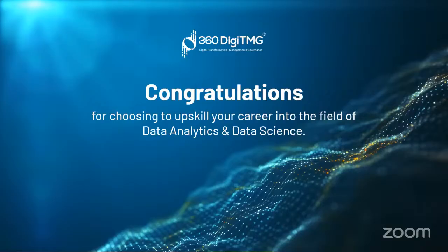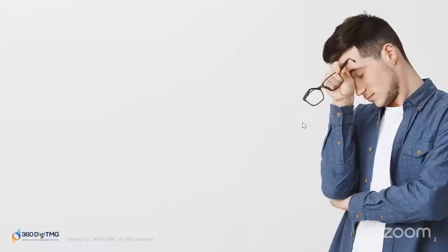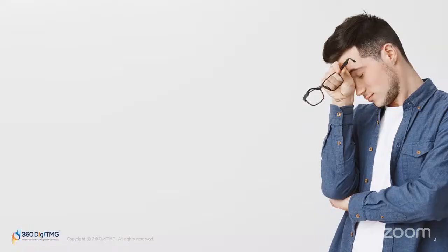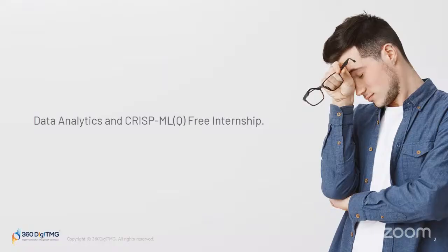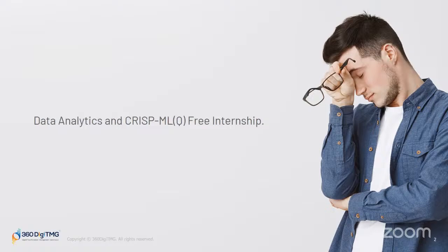Before we begin, let me introduce myself. My name is Aspurthy Rai. I work as Associate Data Scientist at AI Spray. Now let us see what you will be getting in this internship—what are we offering to you. We are offering a Data Analytics and CRISP-ML(Q) free internship.